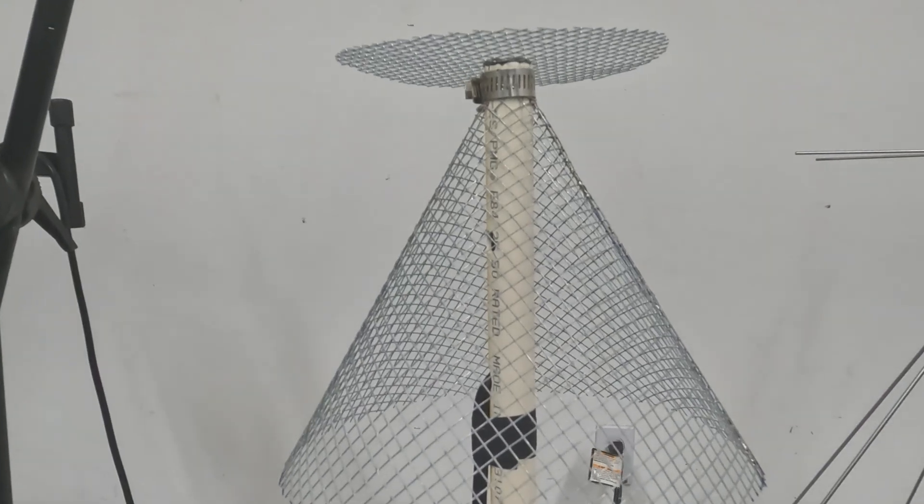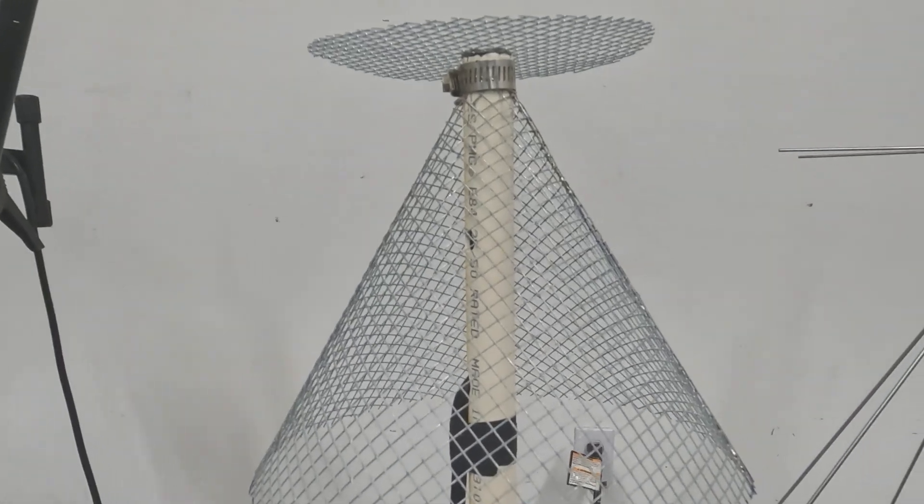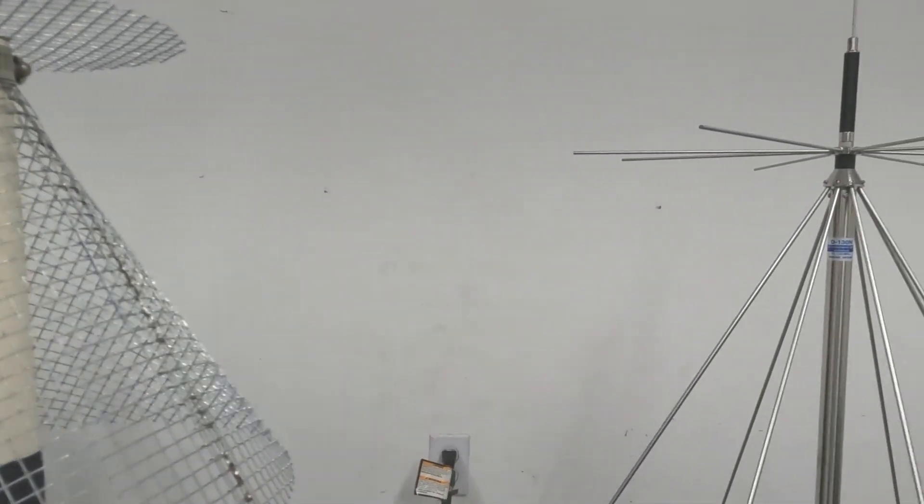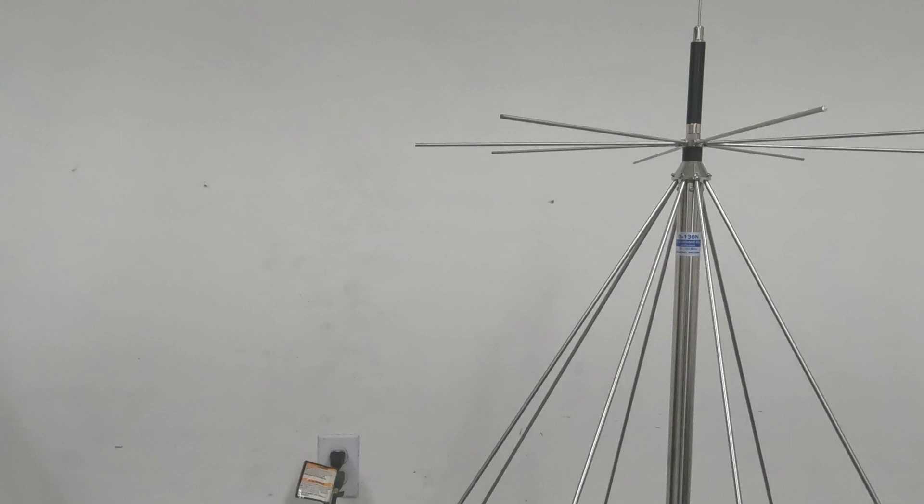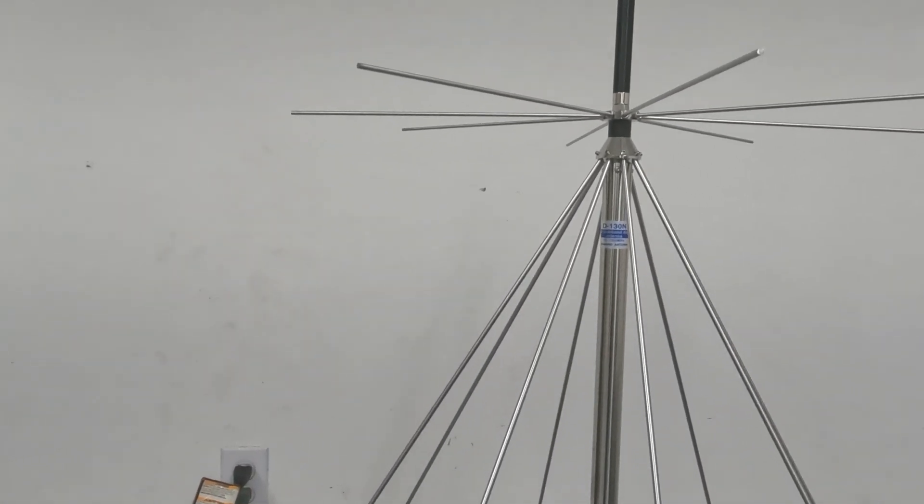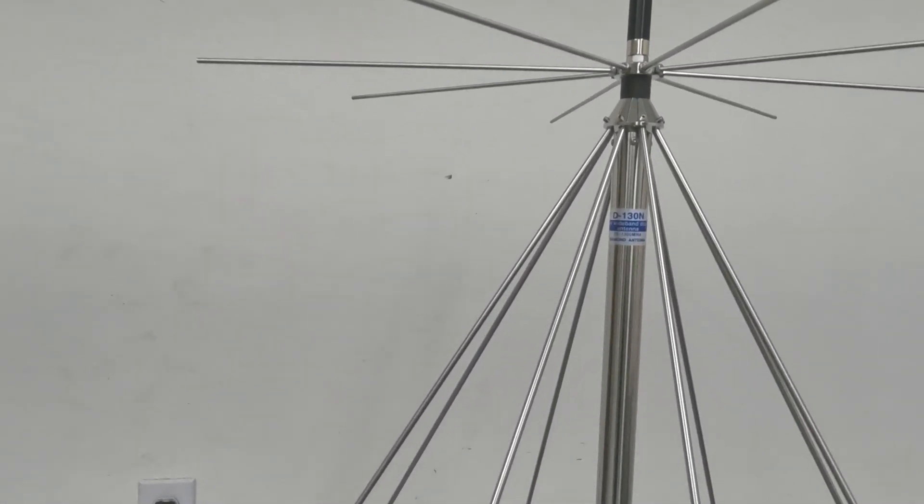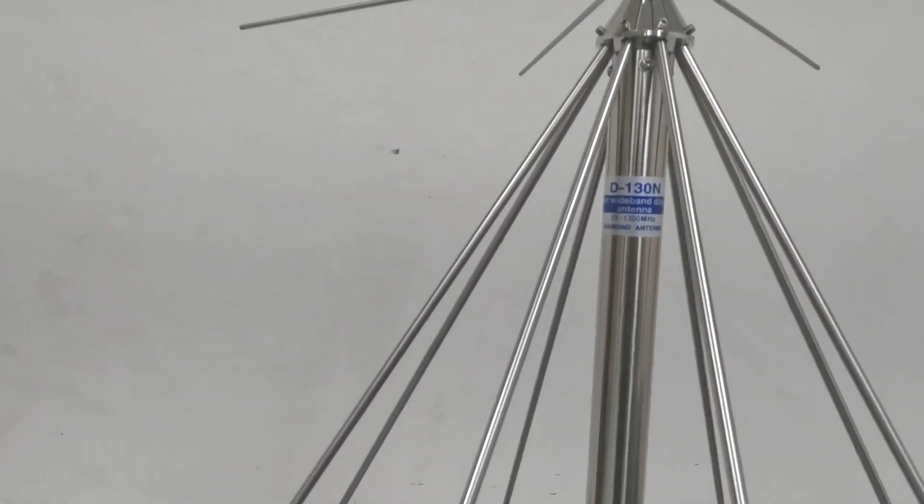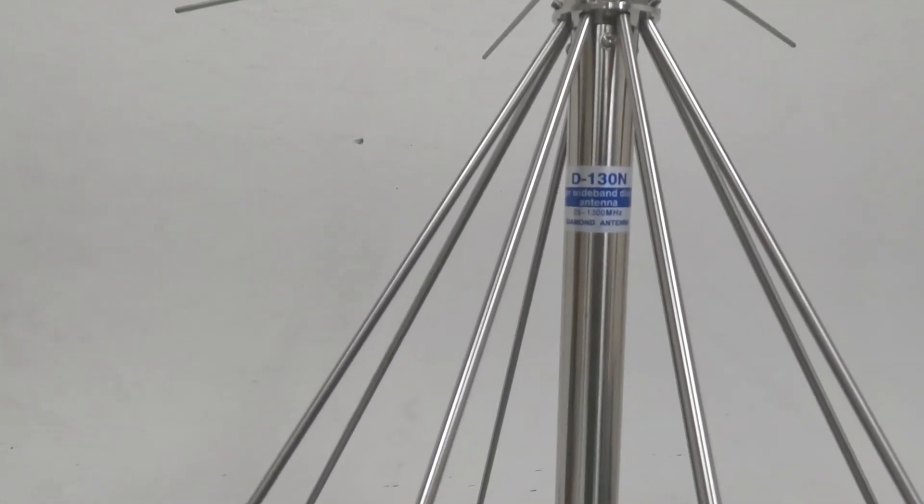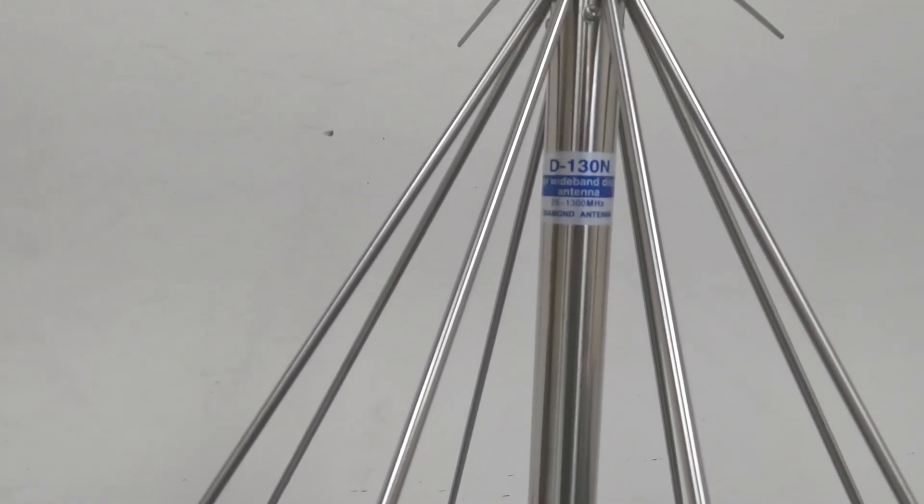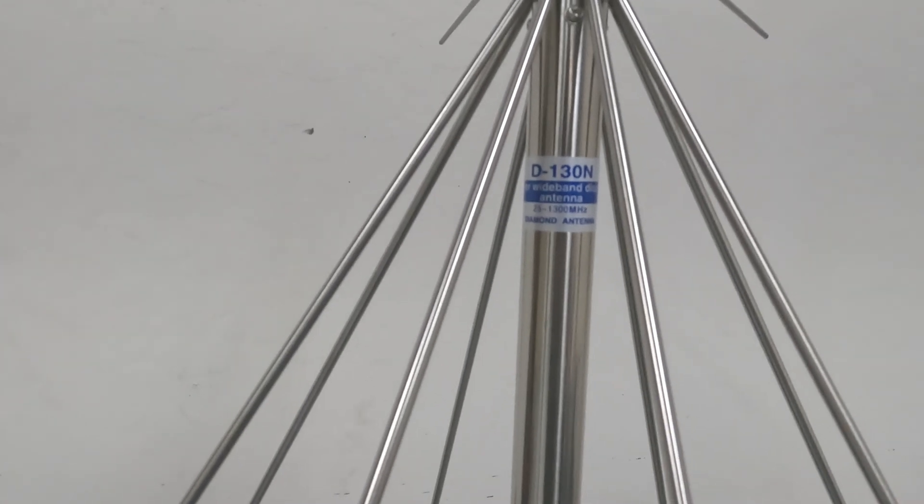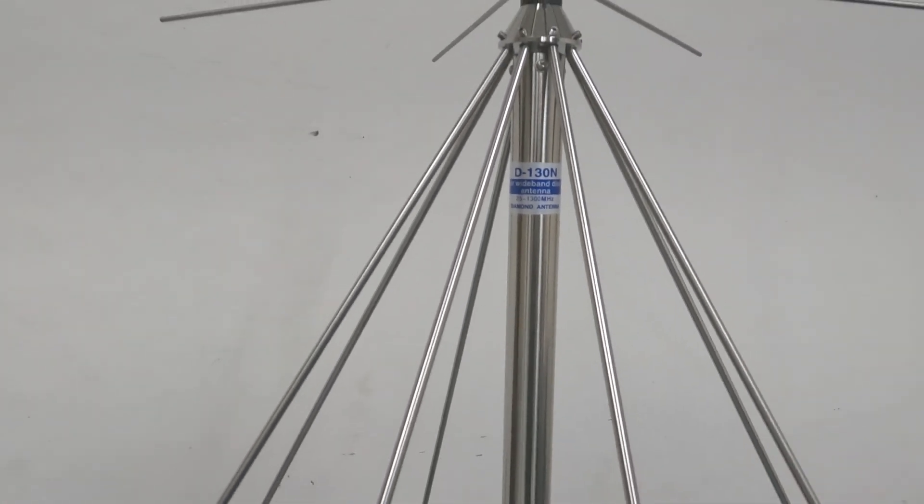In this video, I'm going to compare it to this antenna. This is what a lot of the scanner forums say is a good antenna—the Diamond D130N.